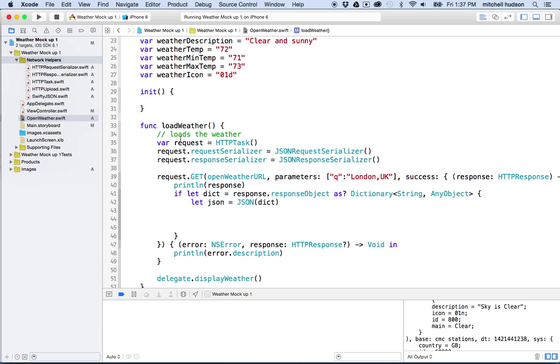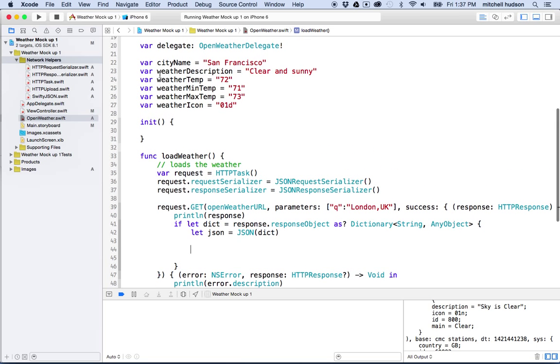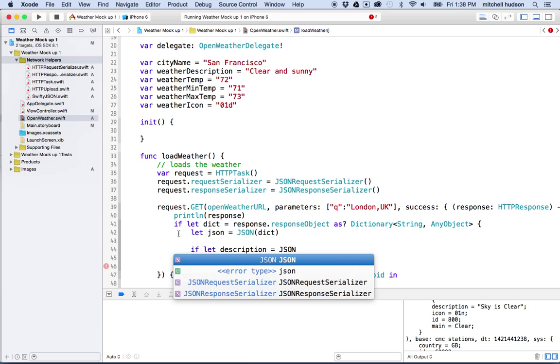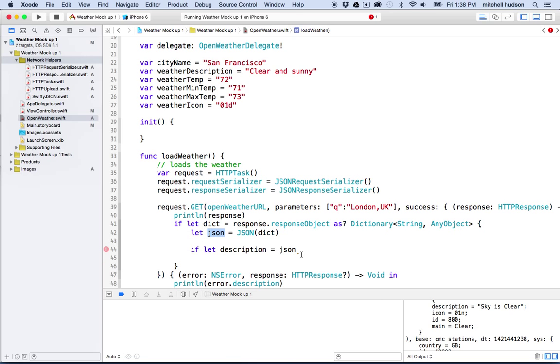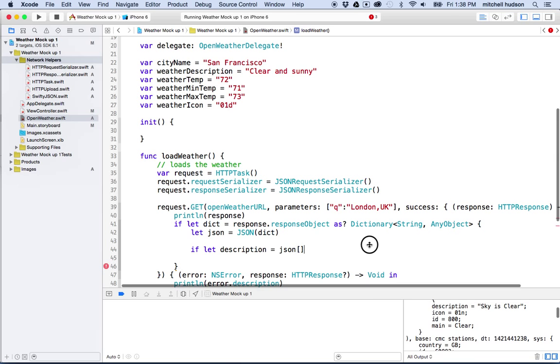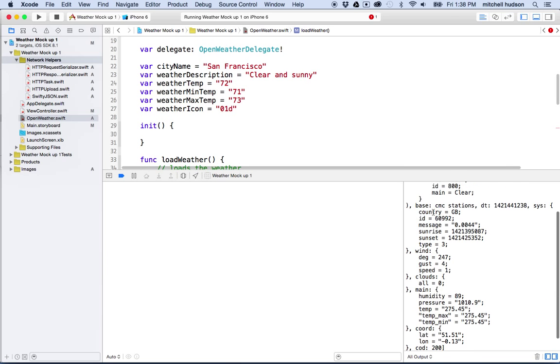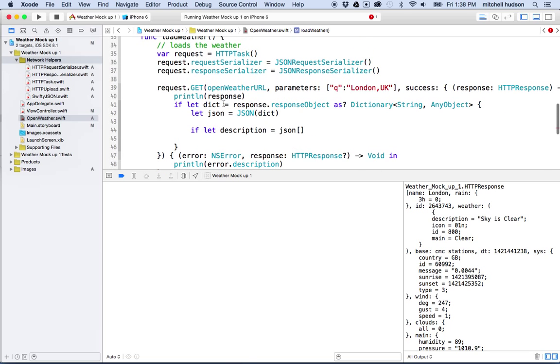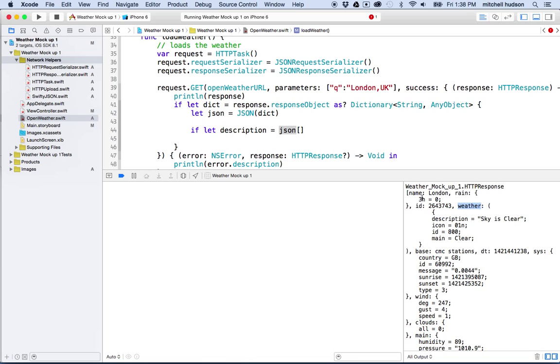So let's imagine that I want to set the city name or the weather description. So what I'm going to do is I'm going to say if let description equal JSON, and this is the JSON variable that we created here. And then in that JSON variable, let me move this up a little bit so we can kind of see it. Now that we've converted this with Swifty JSON, we can access it in a much easier way. And the thing is, if I say JSON bracket, then I can get any of the objects here by name. So at the top level, there's a weather object here. So there's name comma rain comma ID comma weather. That's at the top level. So I can say weather.